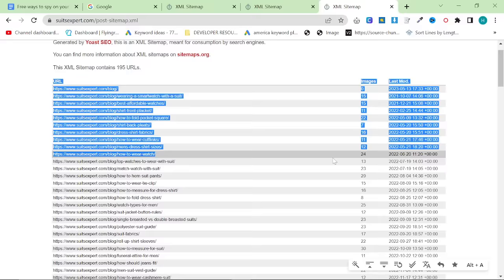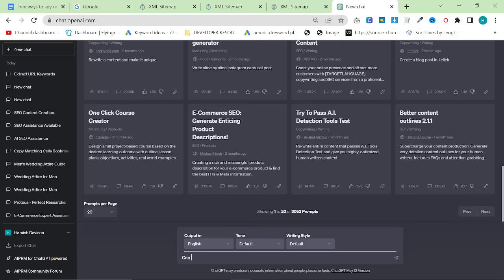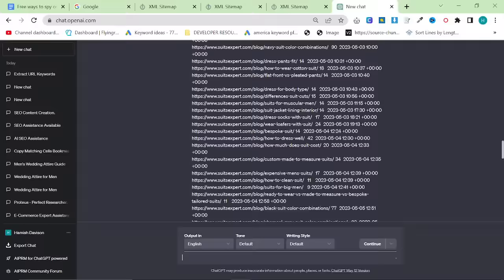Once you've got this list, what you can do is take this onto ChatGPT. In this case, you can use ChatGPT 3.5, you don't need to use 4. You can say, can you extract the keywords from this list of URLs? You just control V the URLs, and what it'll do is take all the keywords. And once you've done that, if you don't trust that their SEO is good already,